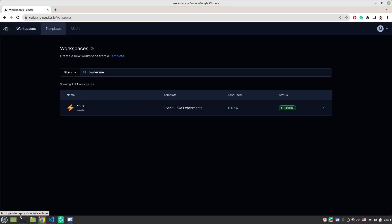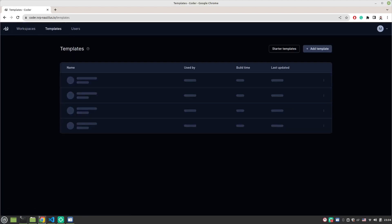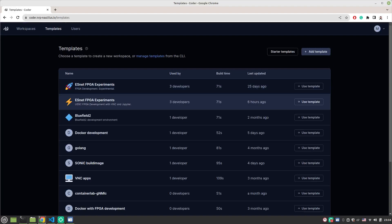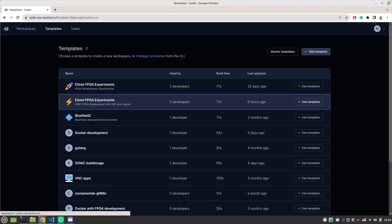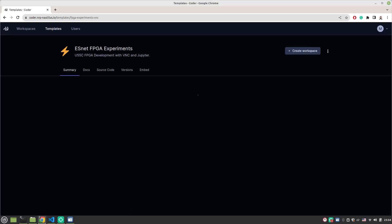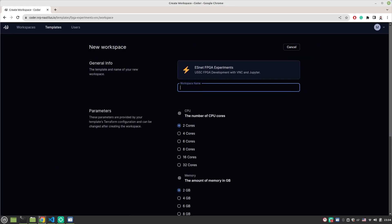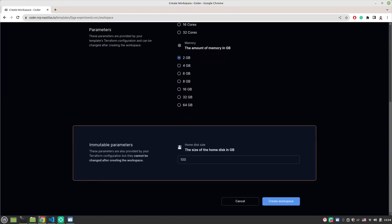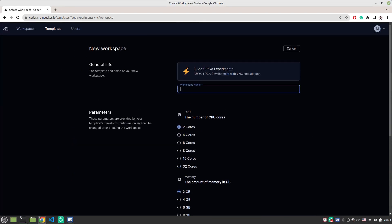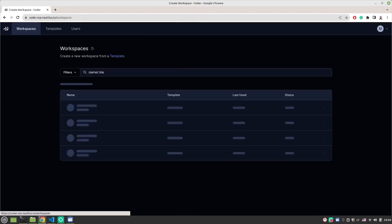to the workspaces. You'll create a new workspace from template and you will choose the ESNAT FPGA Experiments, the one with VNC. You're going to create a new workspace. After you name it and choose your preferences, it'll start.